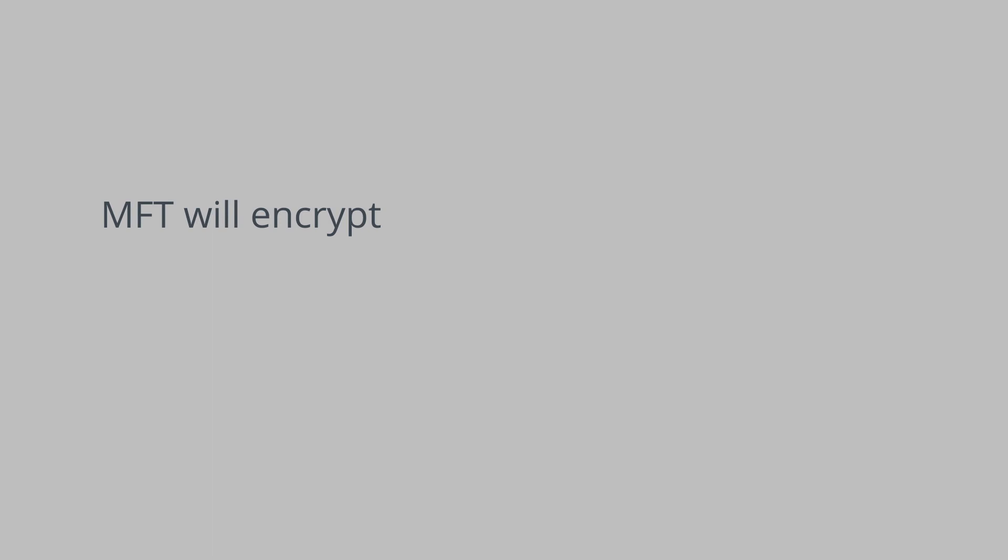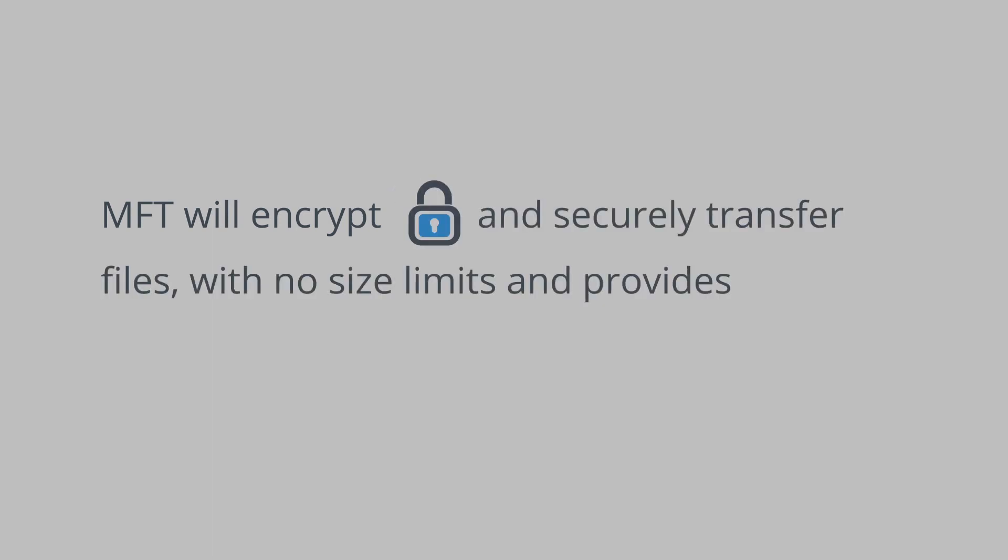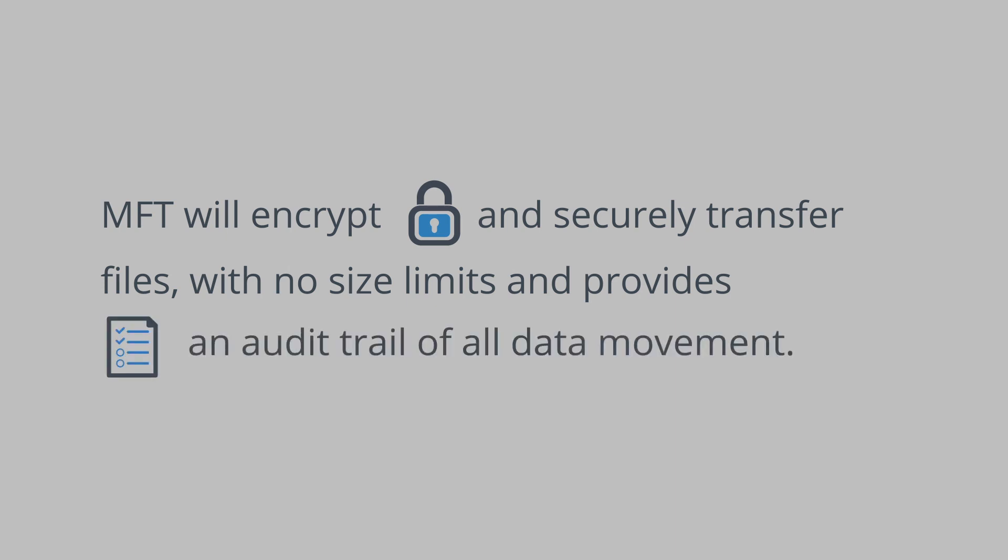Managed File Transfer will encrypt and securely transfer files with no size limits and provides an audit trail of all data movement.